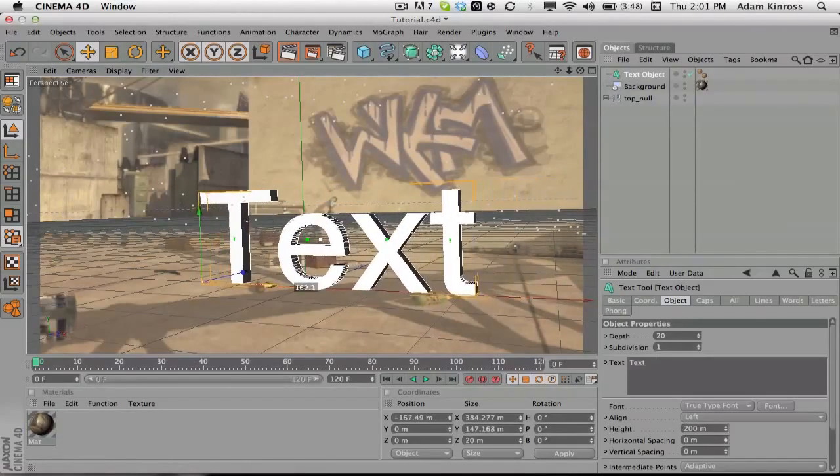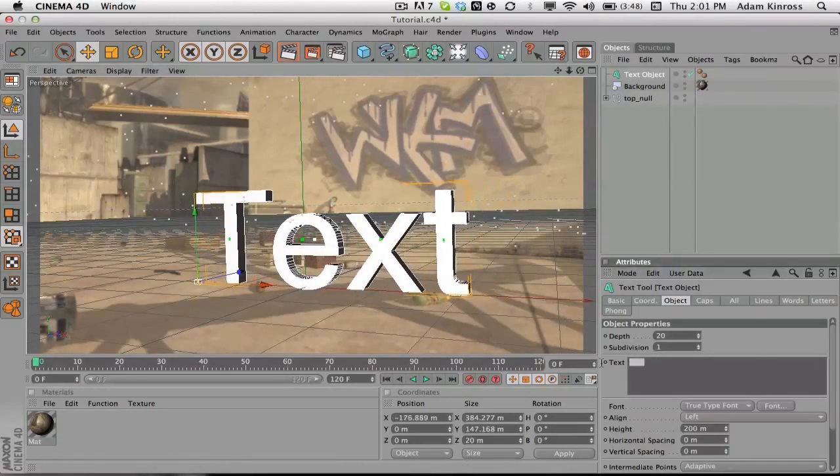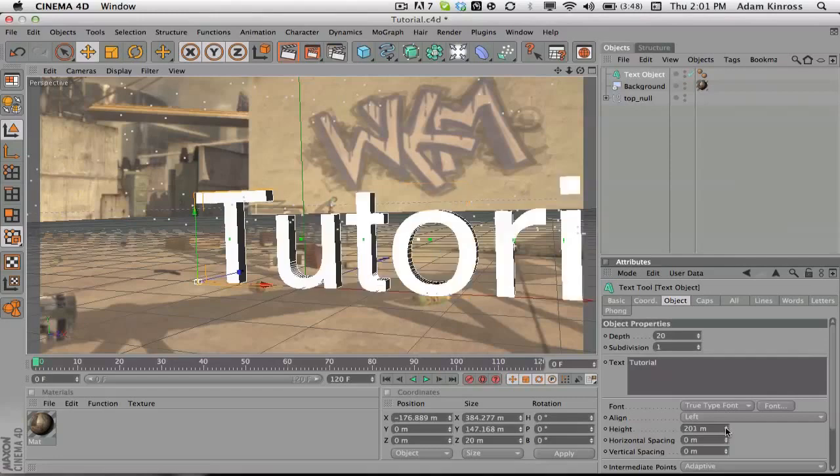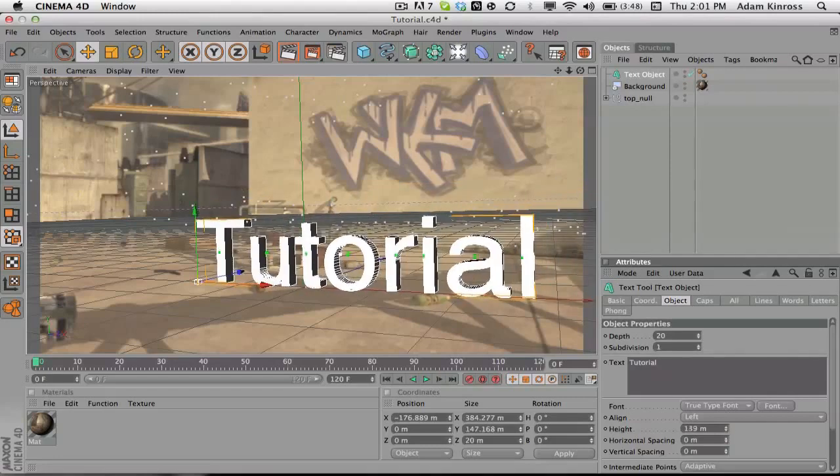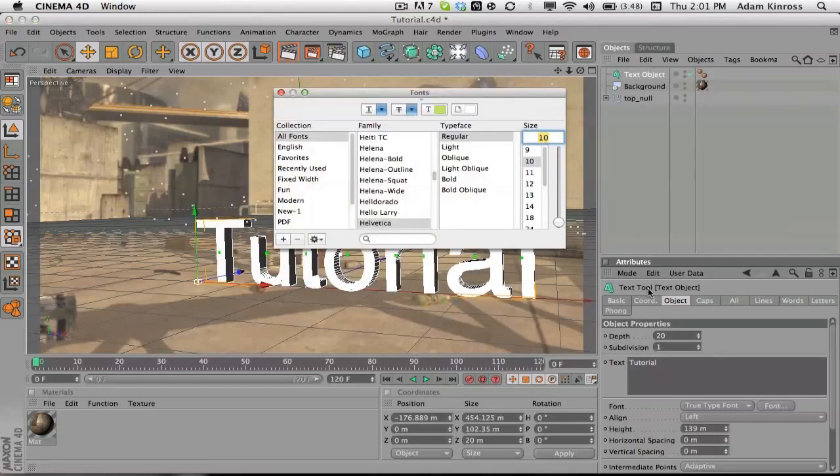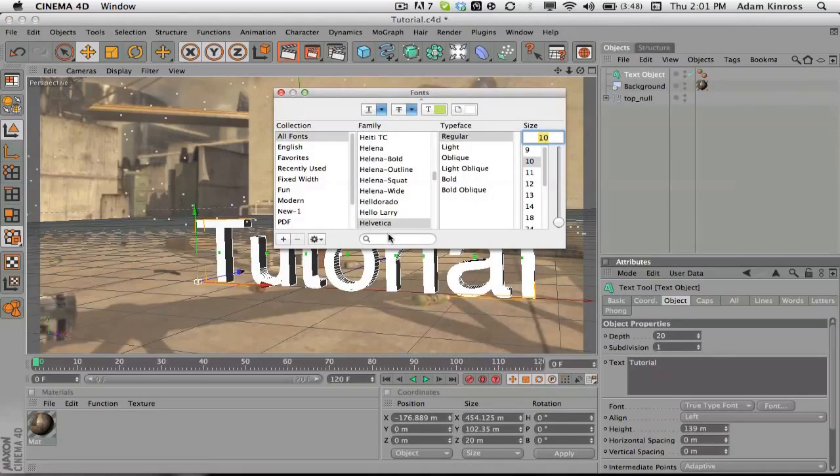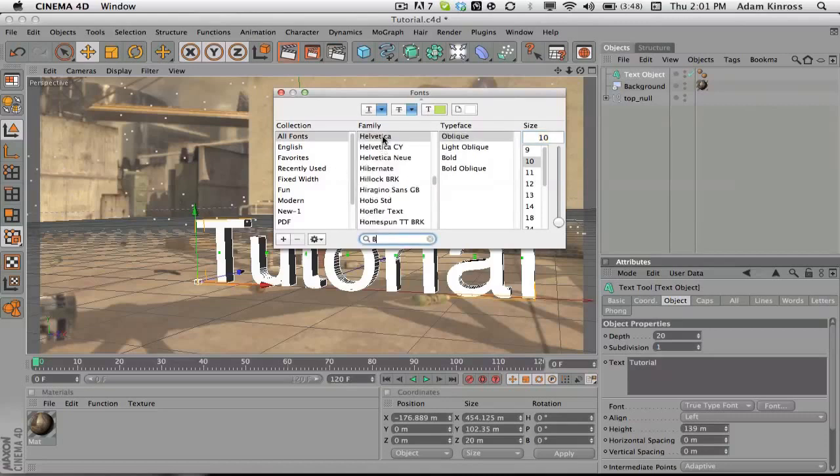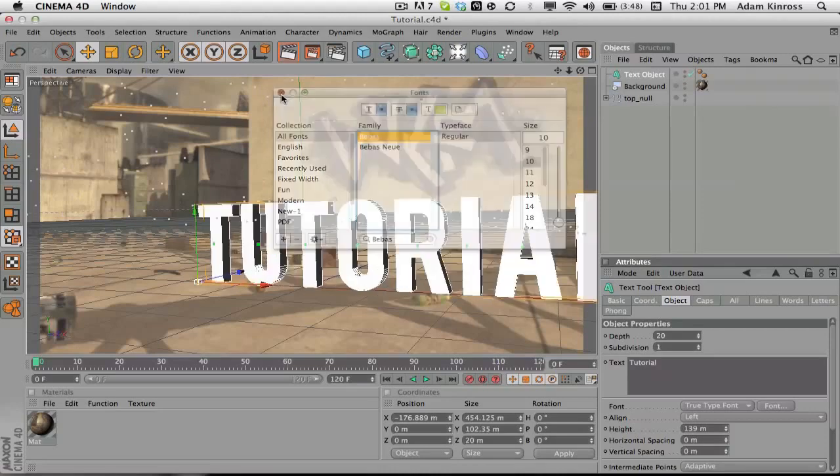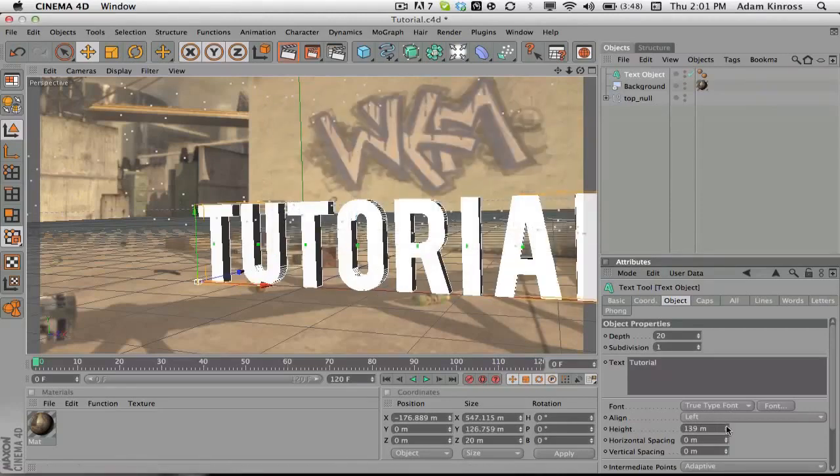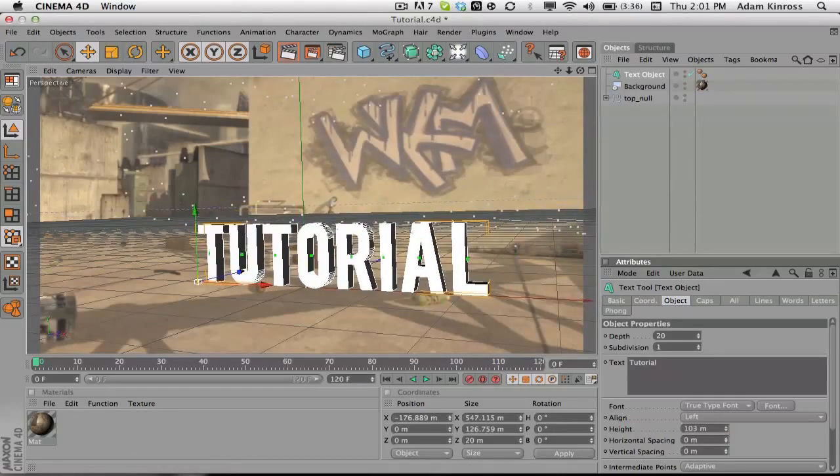Now we're gonna mo graph, text objects. We're just gonna call, I'm gonna move this text over first of all. We're just gonna call this text tutorial. Take the height down a little bit, make the font bebas. I think that looks pretty good. It's an all caps font, so that's why I like it a lot of the time.